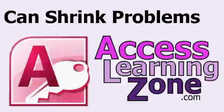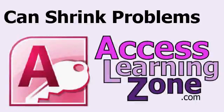Welcome to another free Microsoft Access video tutorial brought to you by AccessLearningZone.com. My name is Richard Rost.